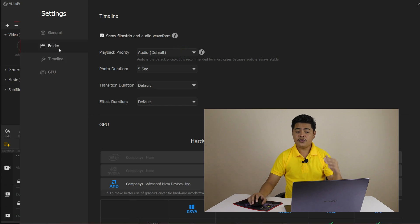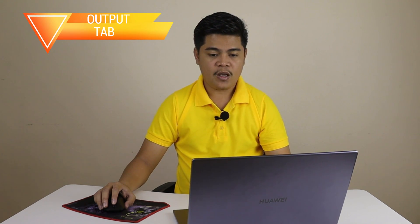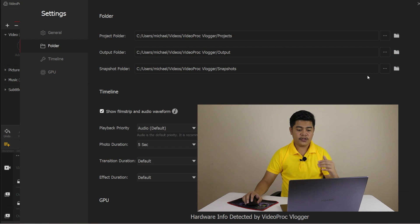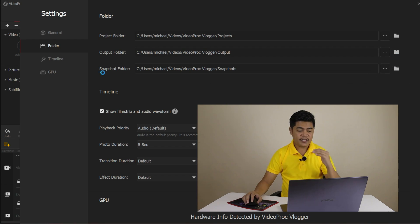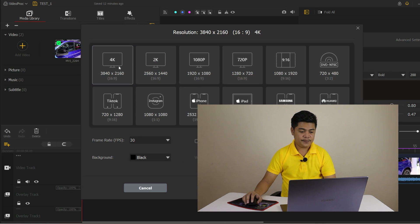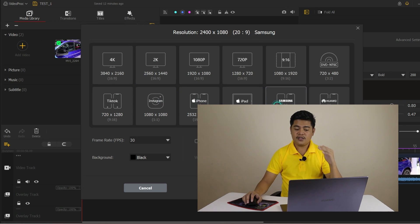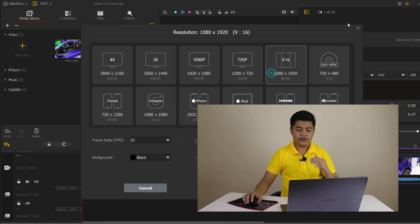One of the most useful preference settings is the Output tab, where you can specify the default locations for your edited videos and the format and quality of the output file. You can also choose from a variety of preset output profiles for different devices and platforms.